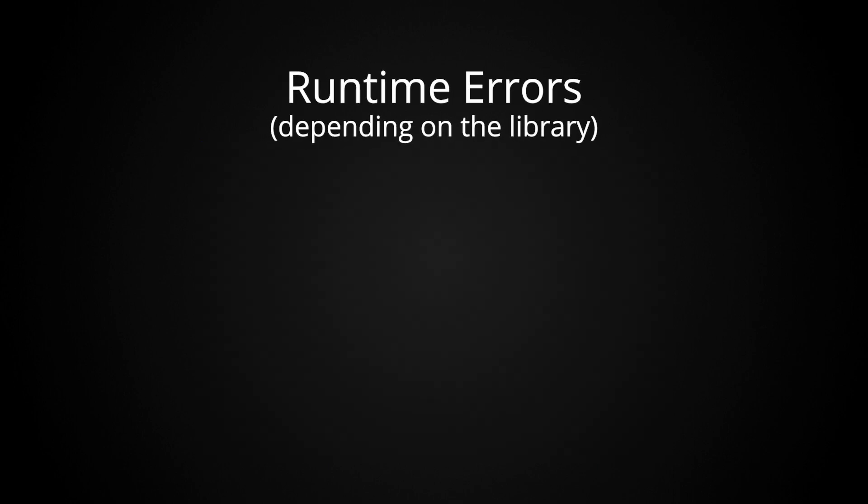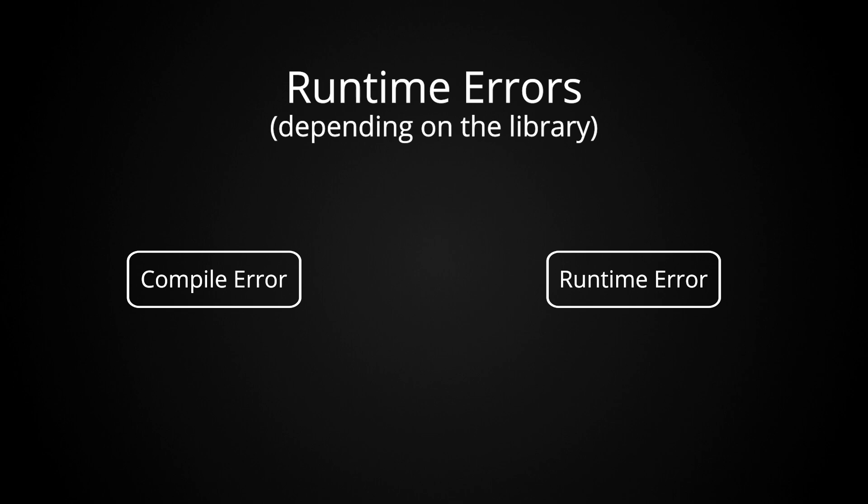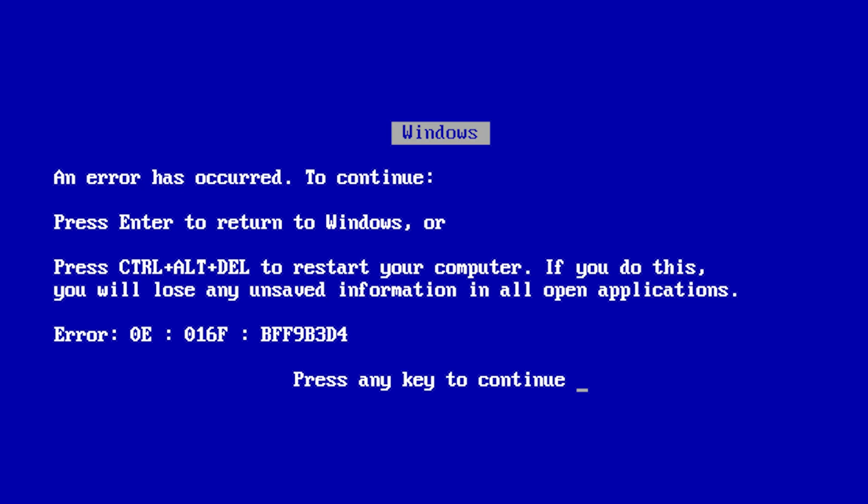And depending on the library, it may actually transform what would normally be a compile time error to a runtime error, making it easier to introduce bugs into production.